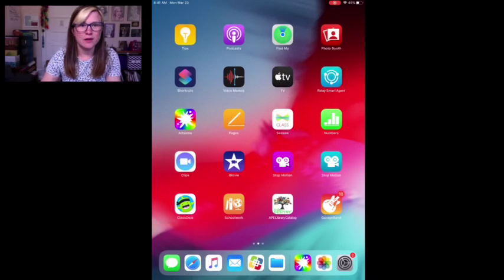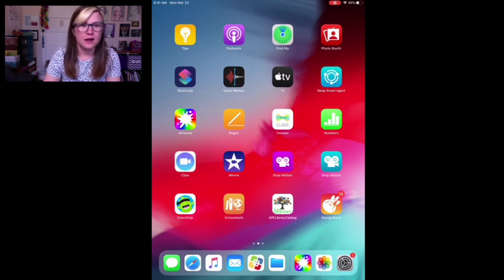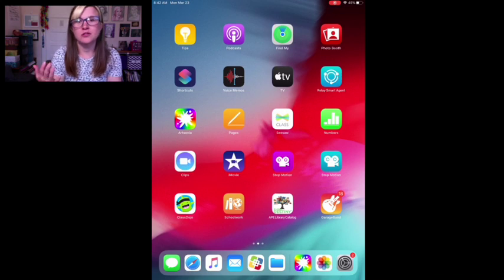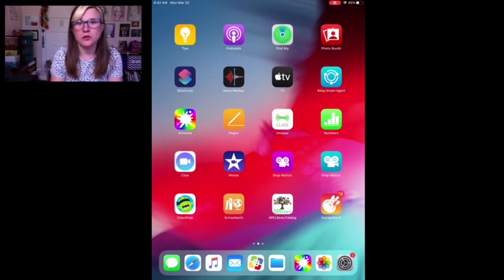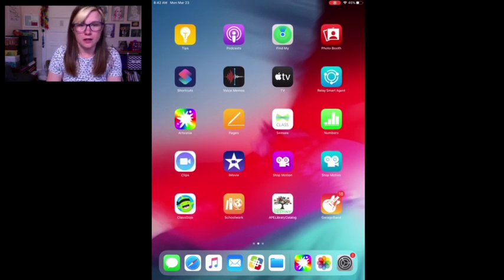Hi! Today I'm going to show you how to use the Artsonia app. Artsonia is an app you can download for free and you can post digital artwork to it when you are done with your artwork.